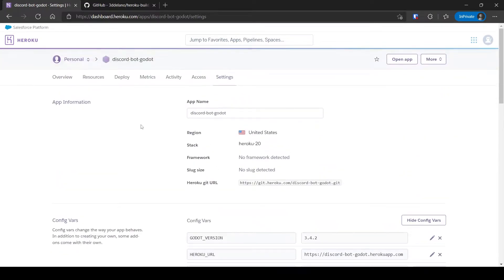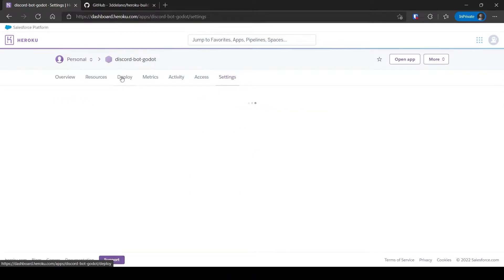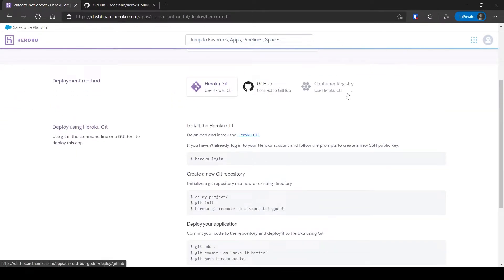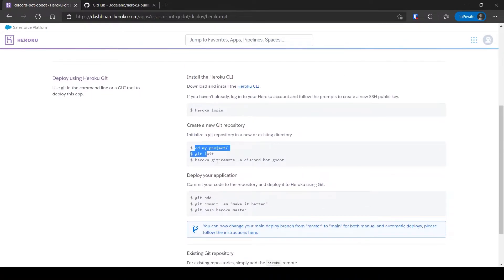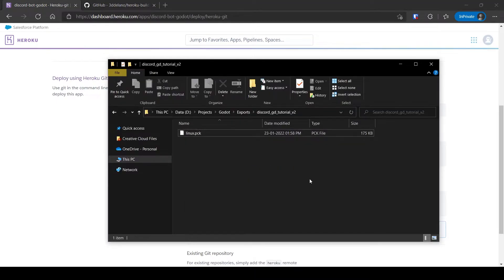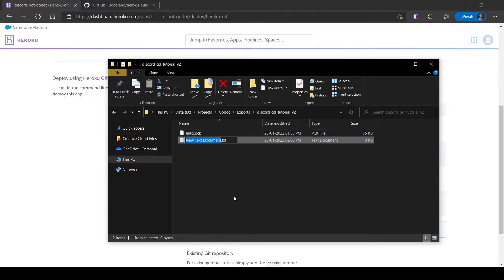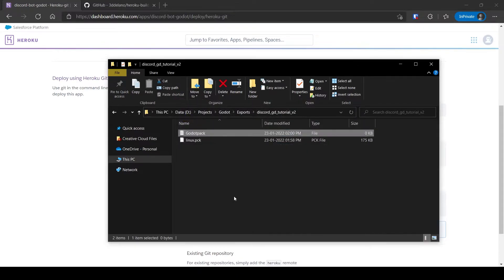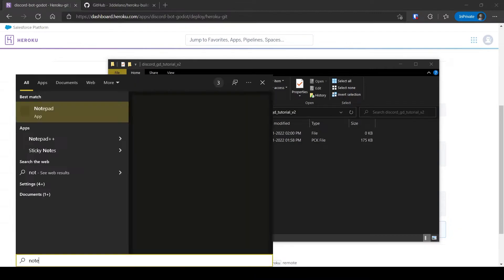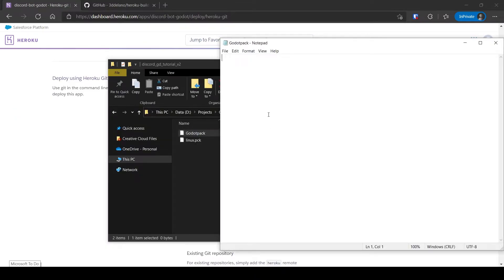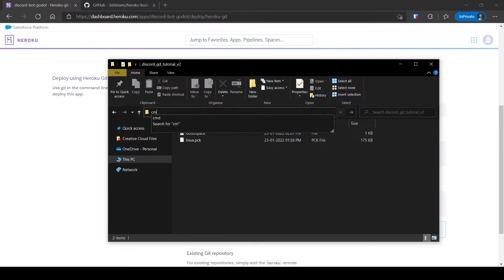Now let's deploy the PCK to Heroku. Click on the Deploy tab. There are multiple methods — either using Heroku CLI or using GitHub. I will show you using the first method. Just follow the instructions mentioned here. You will need to download the Heroku CLI. This is the folder with the exported Linux PCK. Make a new file with the name 'godot_pack' and no file extension. Open this file and only type the name of the PCK in it, then save it.